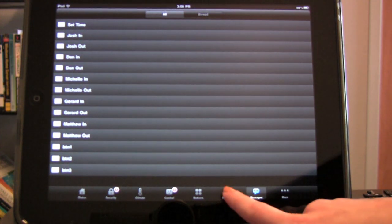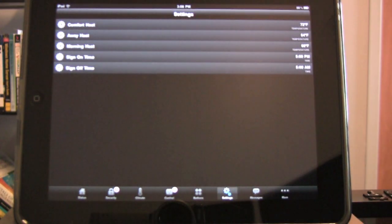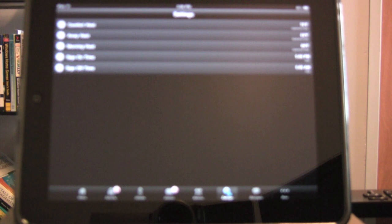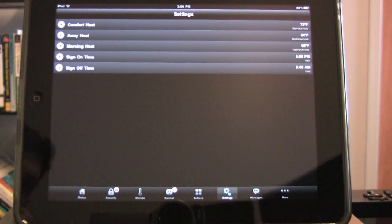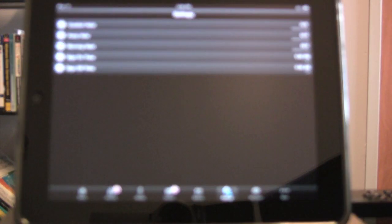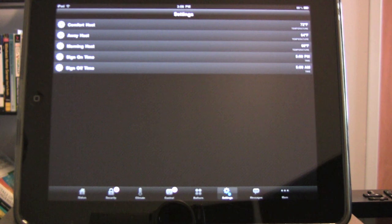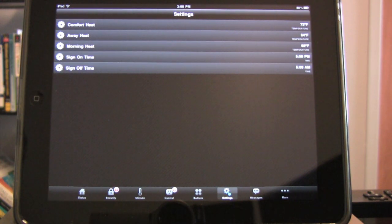The Settings tab lets you have full control over the user settings defined on your HAI controller. Set custom temperature, humidity, date, time, number, and days of the week values with ease.